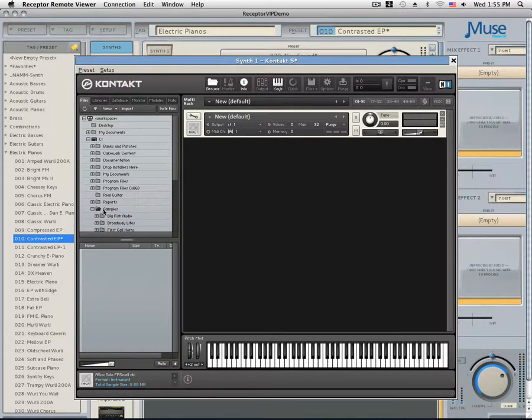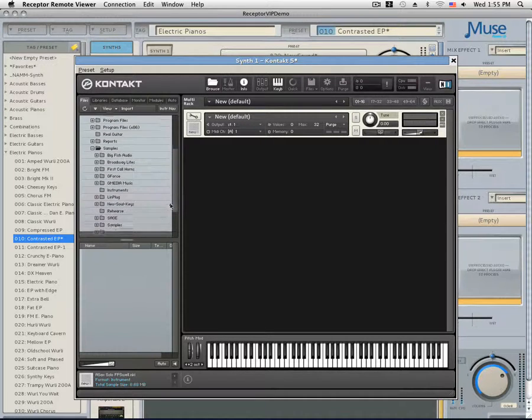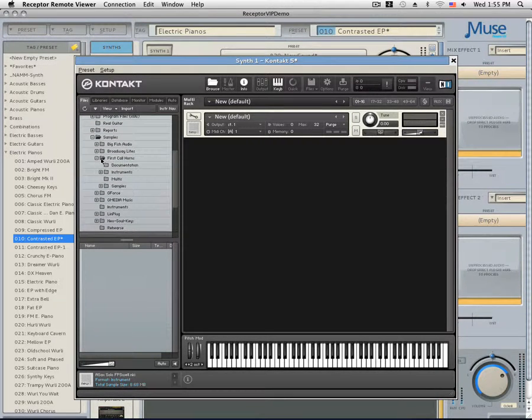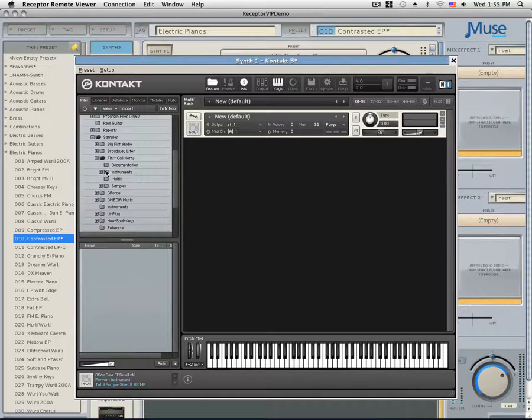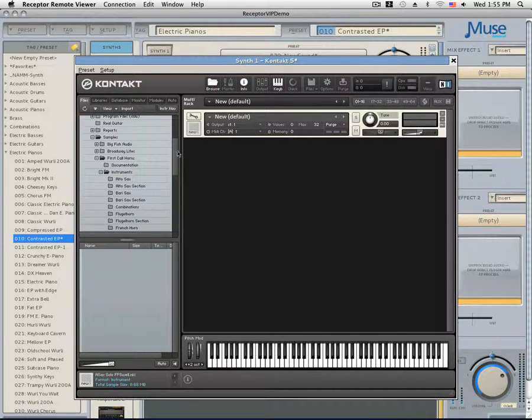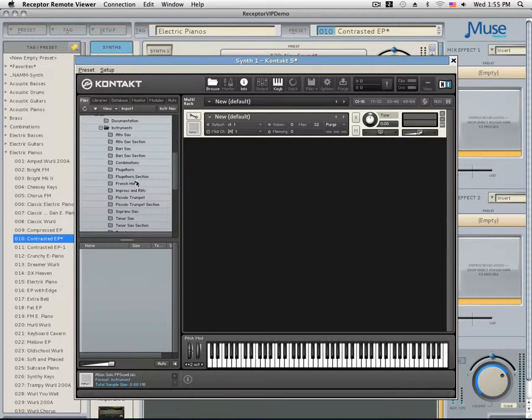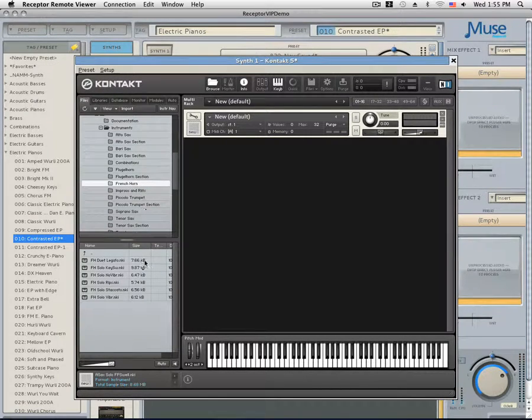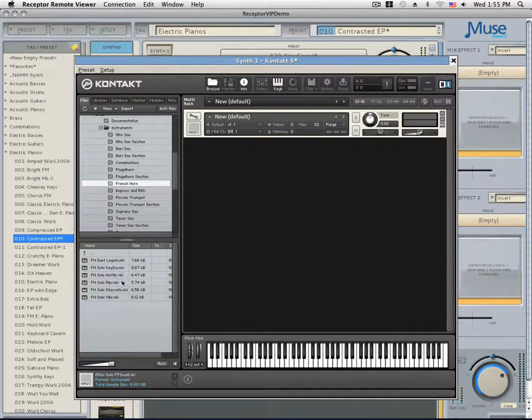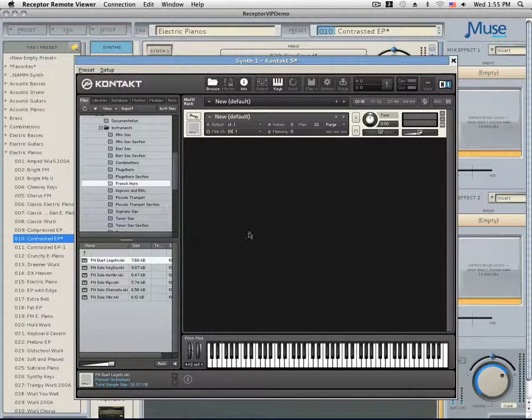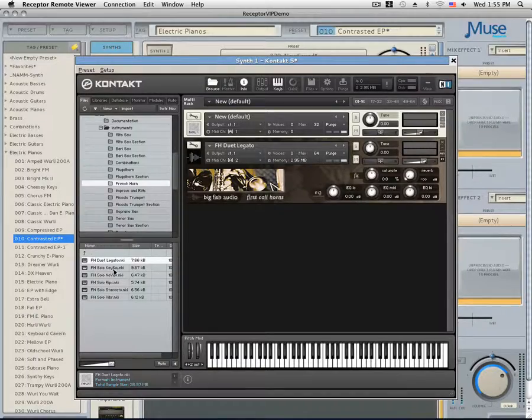I can see First Call Horns in the sample library, so I'm going to go into the directory of First Call Horns and I'm going to go into the instruments folder. Here is all the instruments that First Call Horns contains. If I highlight one of them, in the window below the file browser, you can see all the loadable instruments. You can either click and drag or I can double-click to load an instrument.